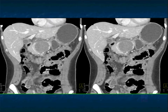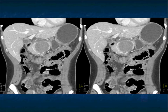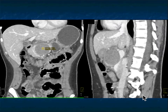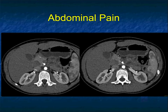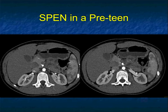One of the reasons I like to show a lot of cases is because my memory is good when I see cases, so you want to be able to see a lot of the spectrum of potential appearances. Again you can see the lesion nicely here. Another example, very similar to the last case — abdominal pain, mass in the head of the pancreas, about three centimeters. This patient was a preteen.